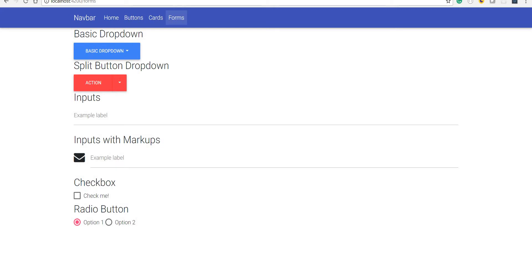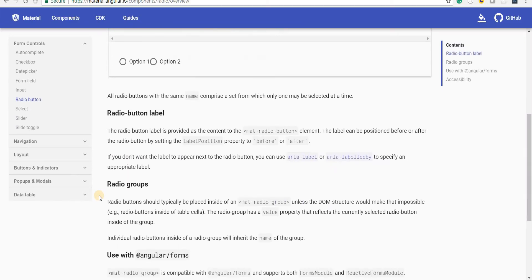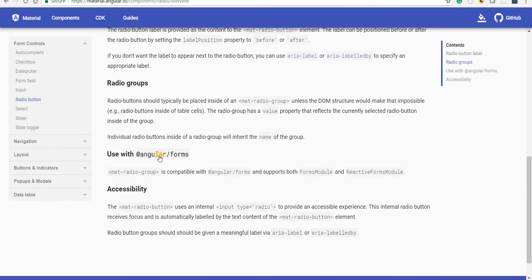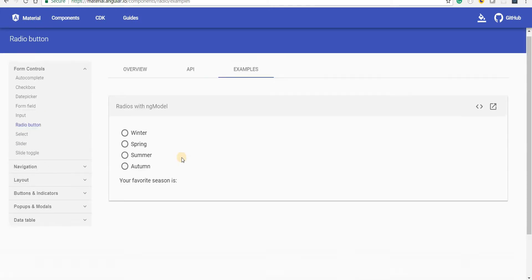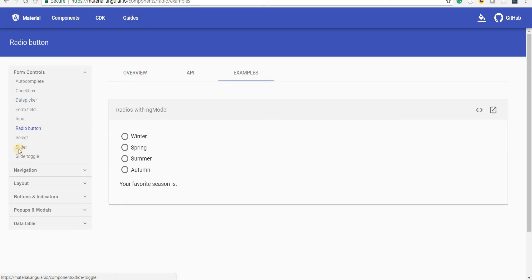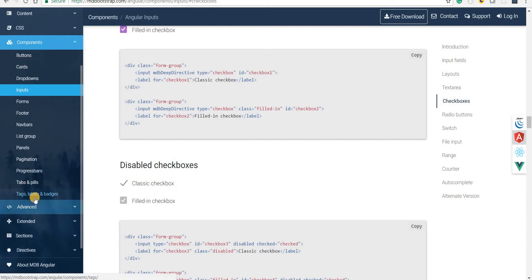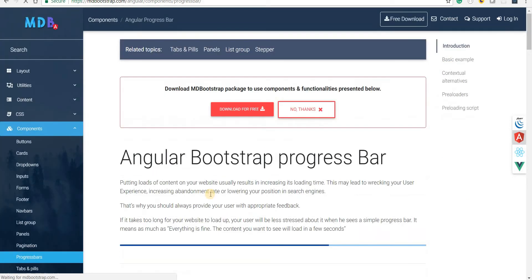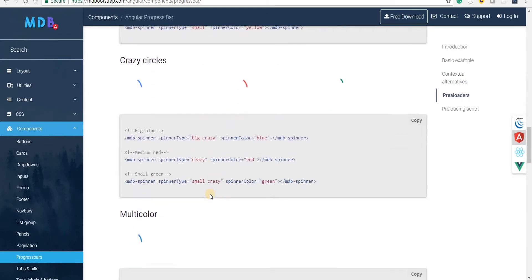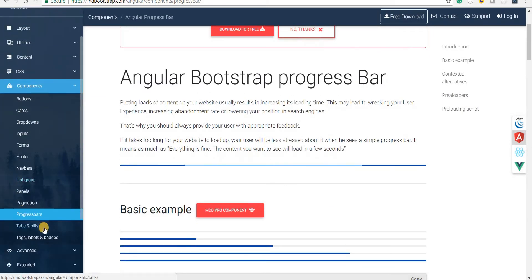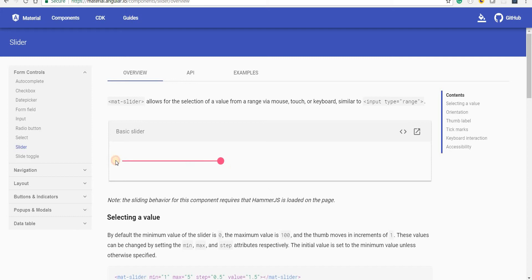So that was it regarding radio buttons. Apart from that there are other options provided in the documentation that you can go through. Then we have sliders — this is something we saw in Bootstrap, inside the progress bar it seems — and we have these sliders and other things. But those come as part of the pro package, whereas in Angular Material this is completely free and can be used.